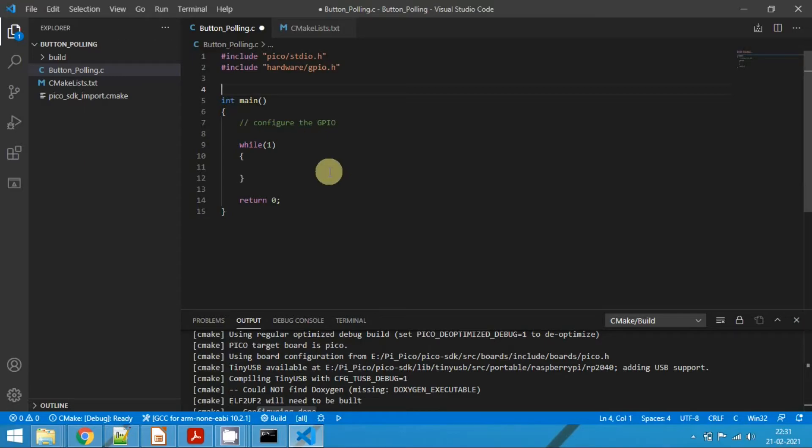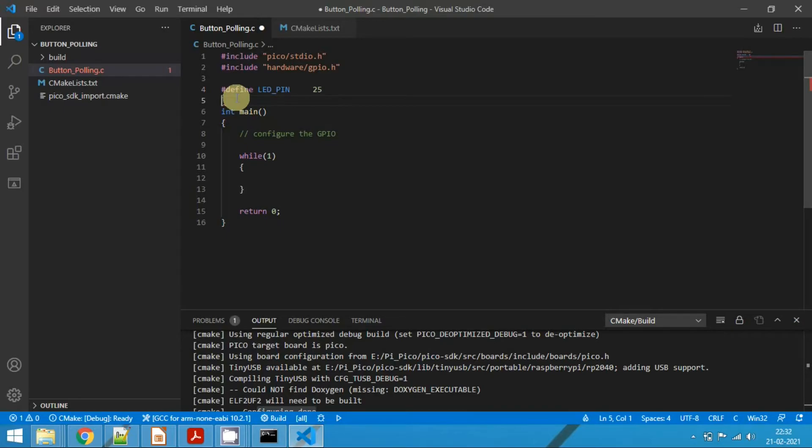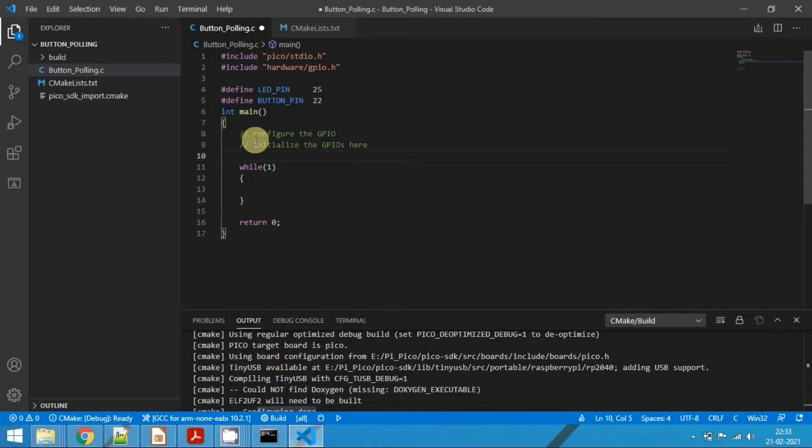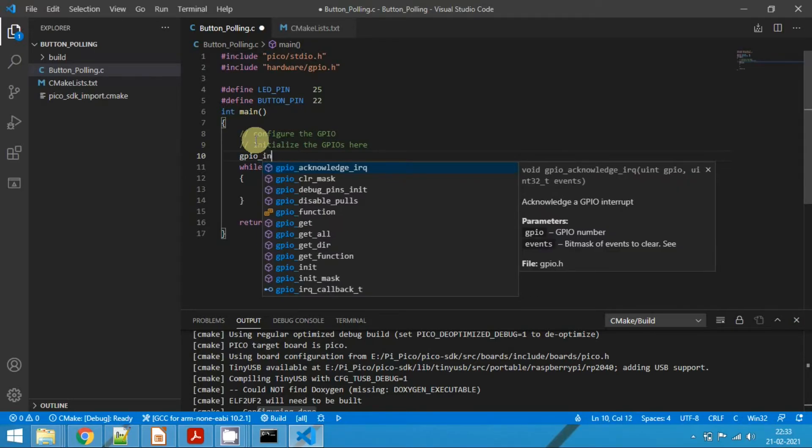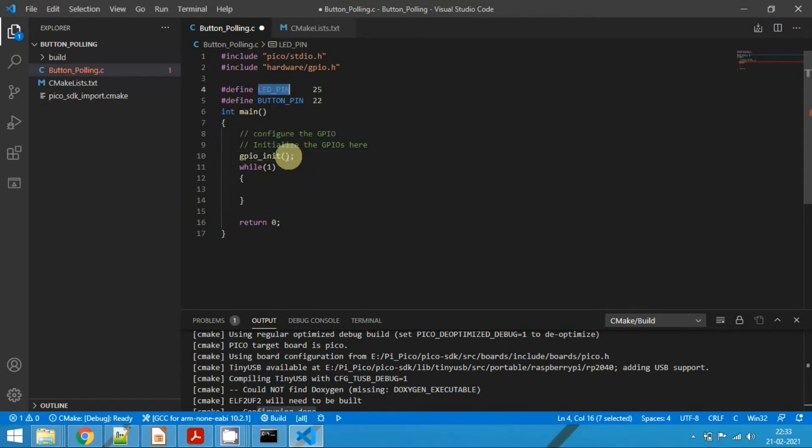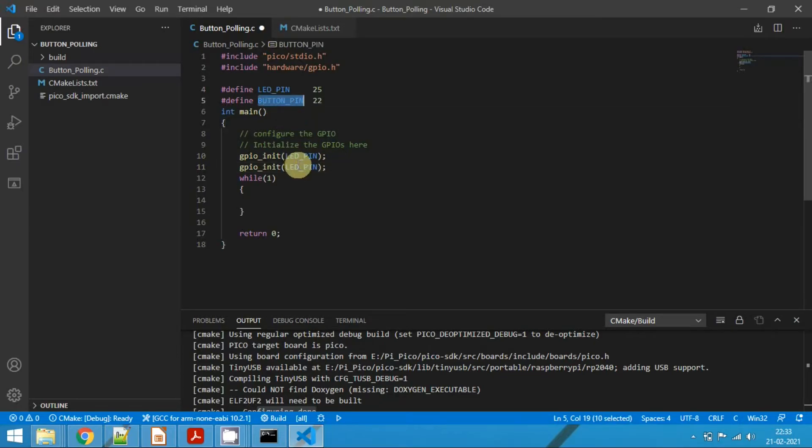Now open the VS Code editor. So now define the two GPIOs here. The API call is gpio_init. And then also define the button pin, which is GPIO 22. Now initialize the GPIOs here. So to initialize the GPIOs, the API call is gpio_init. And we need to pass the LED pin. And copy this. And we also need to initialize the button pin. So pass the button pin here.